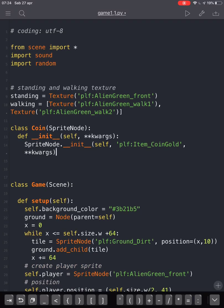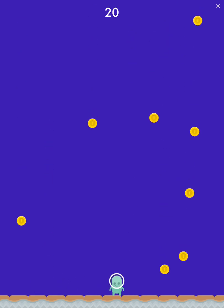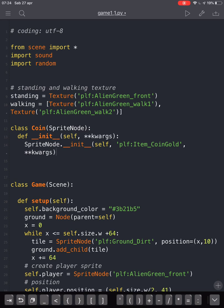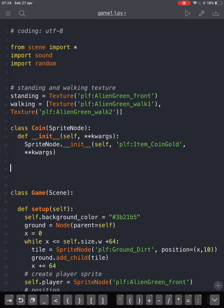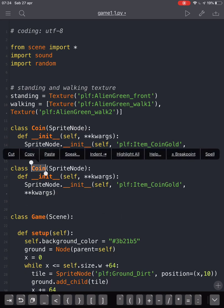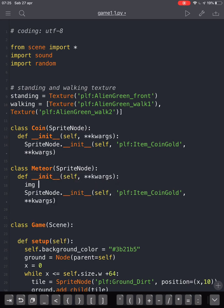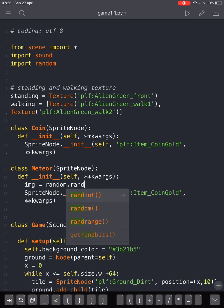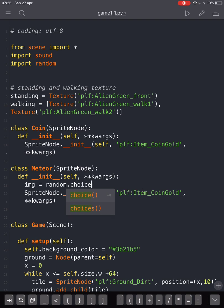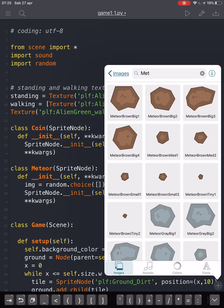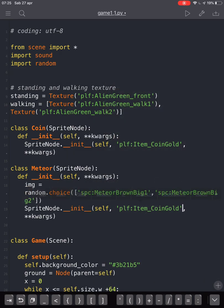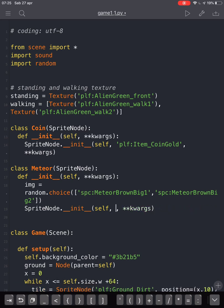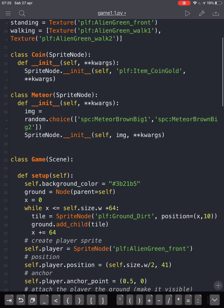Now we are going to create our enemies. We've got coins but we don't have enemies yet, so we are going to create a meteor that falls from the sky. We will copy the Coin class and make a very similar class, changing its name to Meteor. We'll use a random.choice function to choose among a list of two different images, and instead of the coin image we will put the variable image.